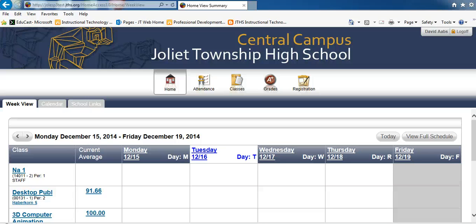Welcome to the Home Access Center Career Plan. During this video, you will learn to select a student's academy, program of study, and make course selections for the upcoming school year.